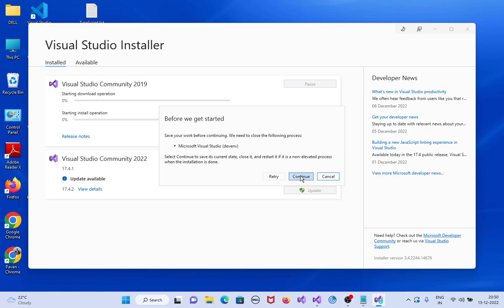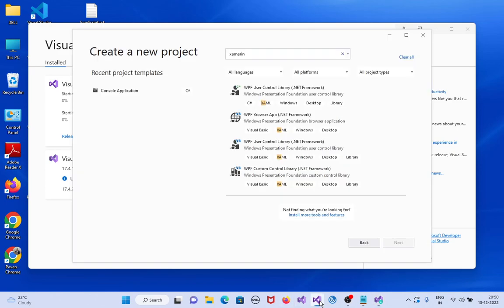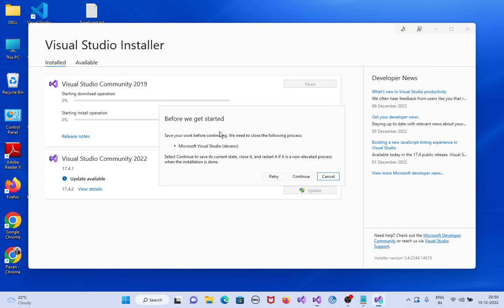Click on continue. We already opened Visual Studio, that's why we need to close this one. Just click on retry because we already closed Visual Studio now.